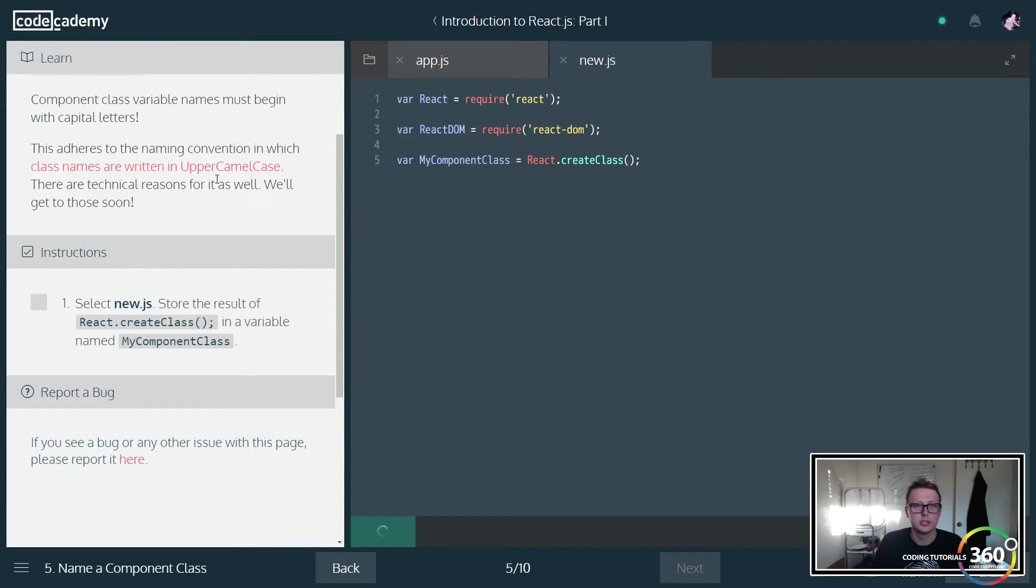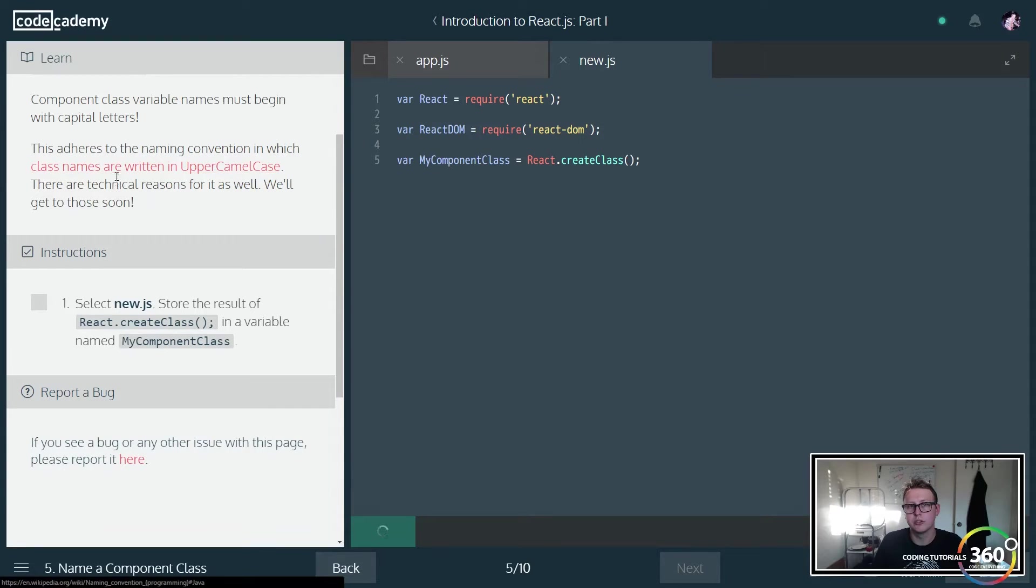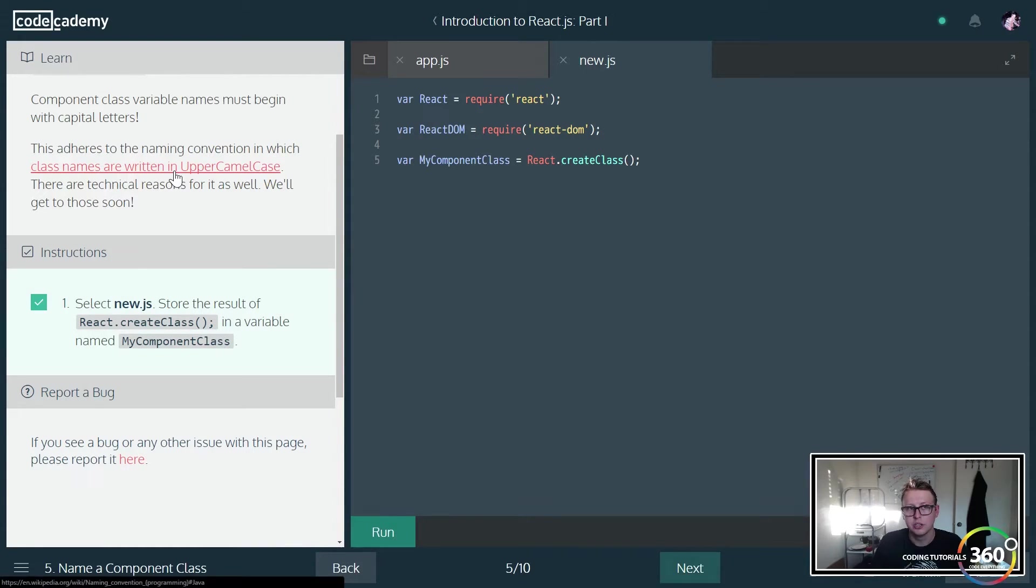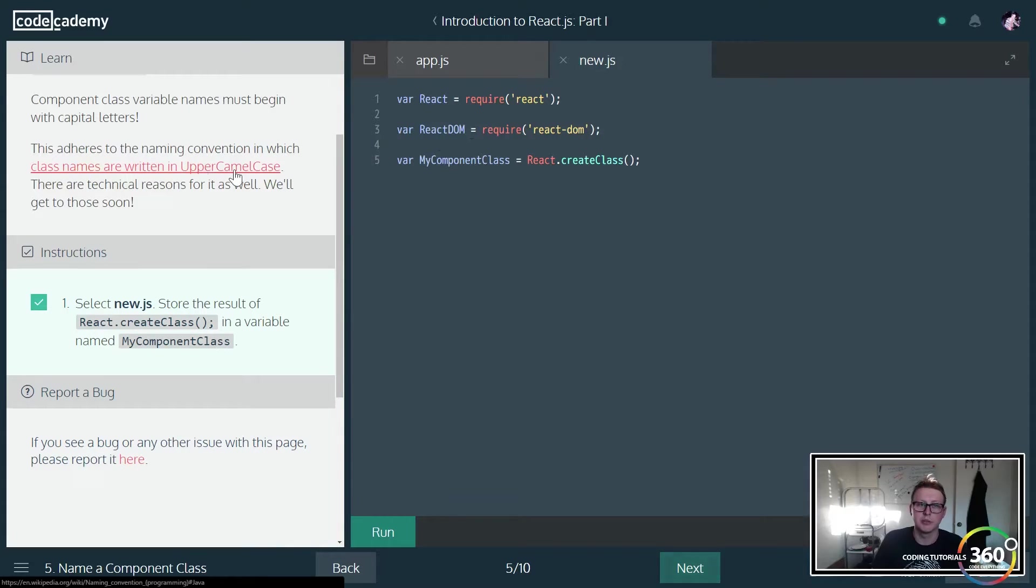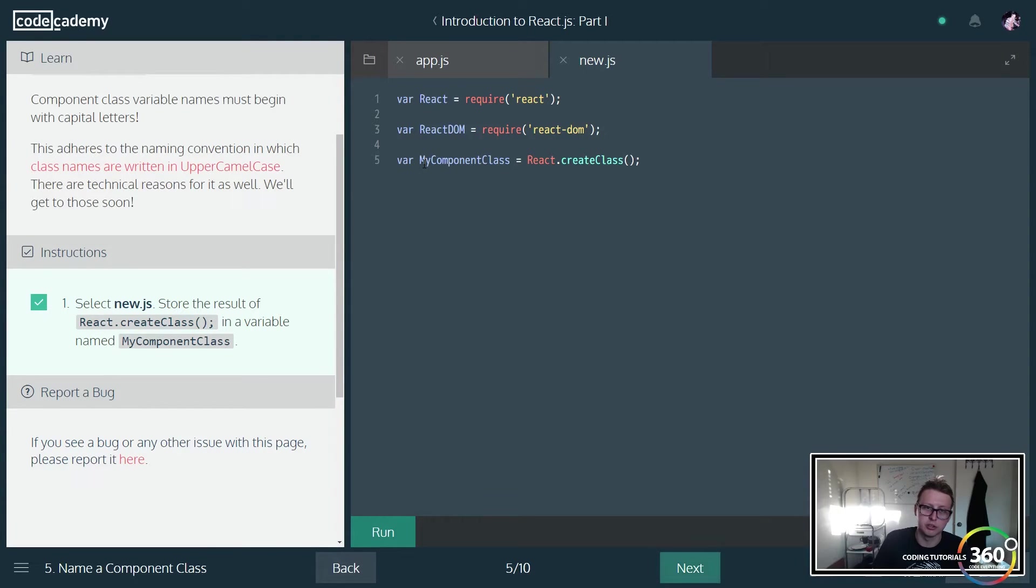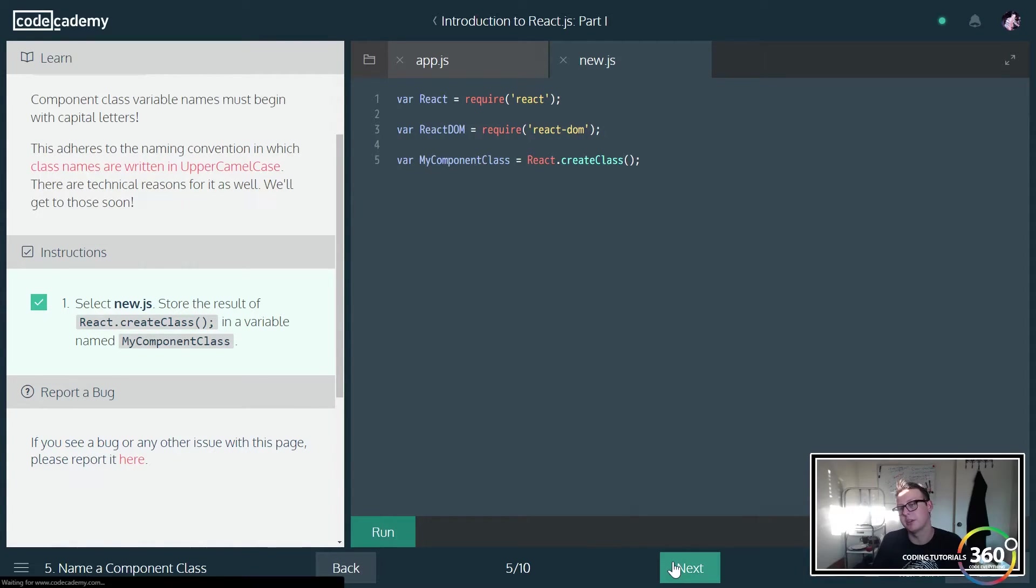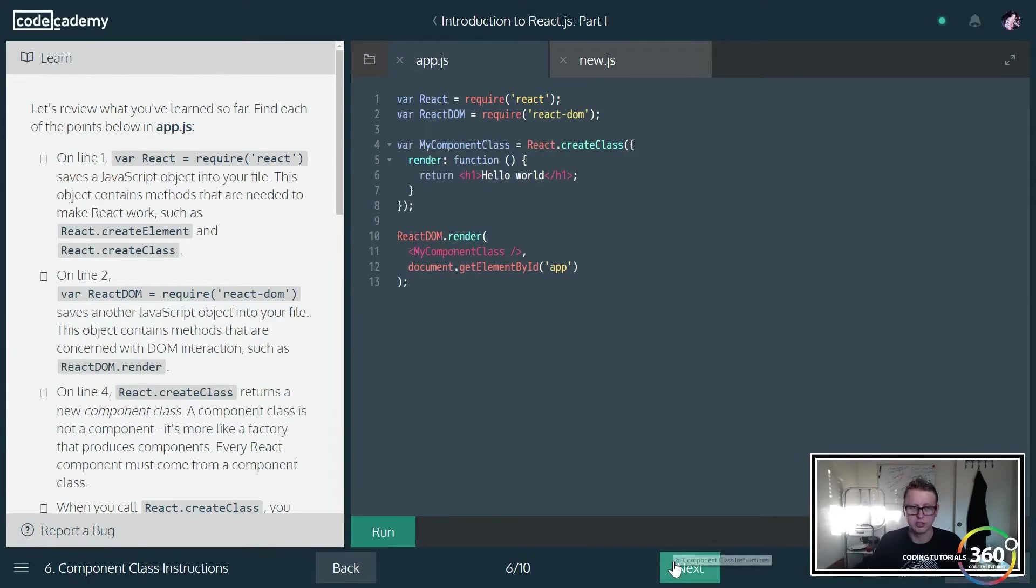Now note that when you're naming class names, you actually are going to do it in upper camel case, meaning your first letter is going to be capitalized, followed by each additional word.